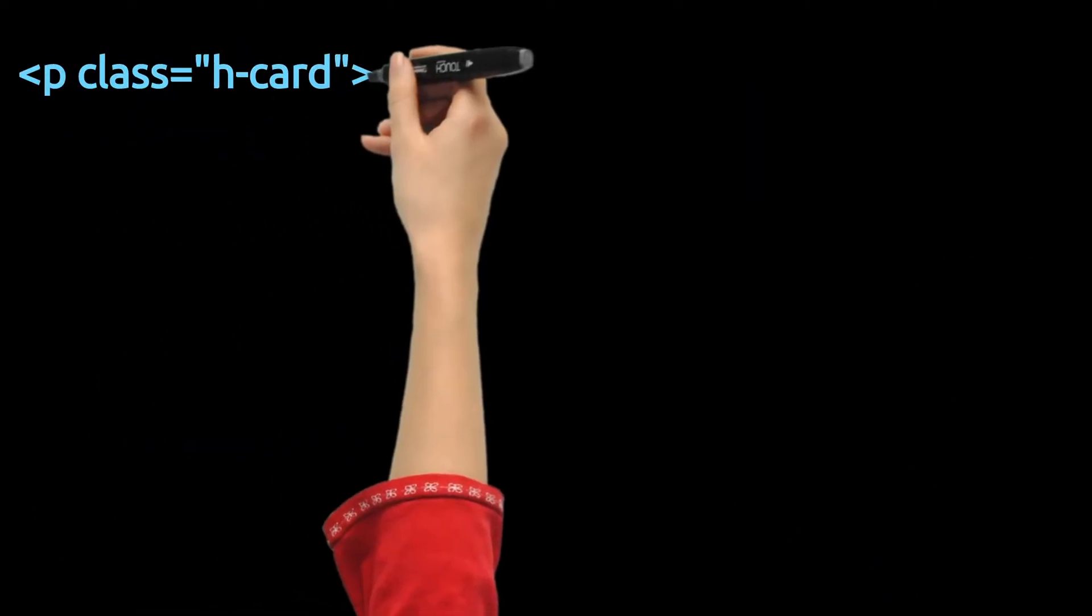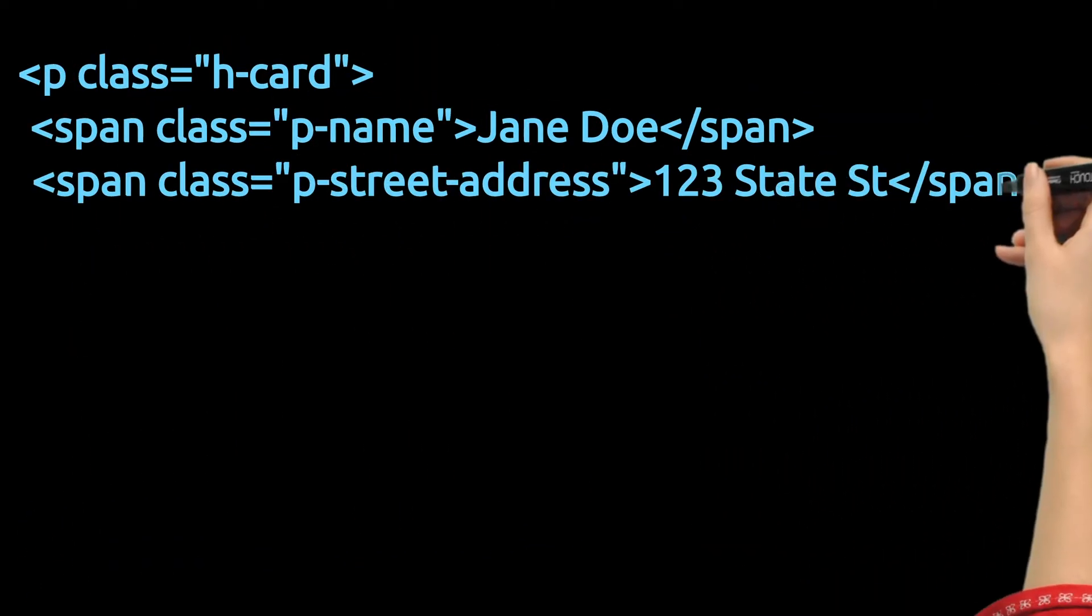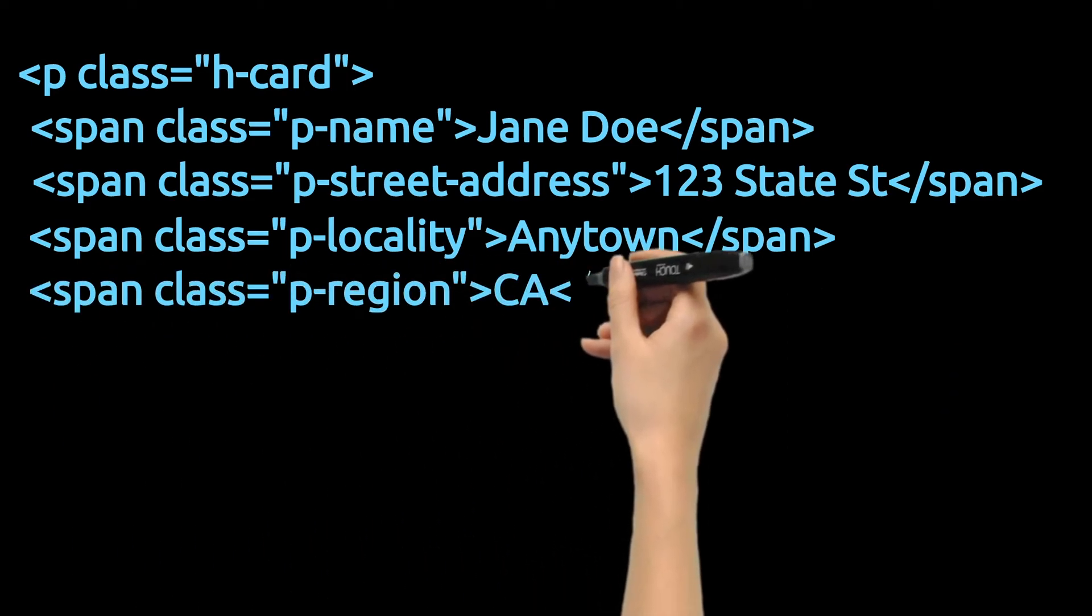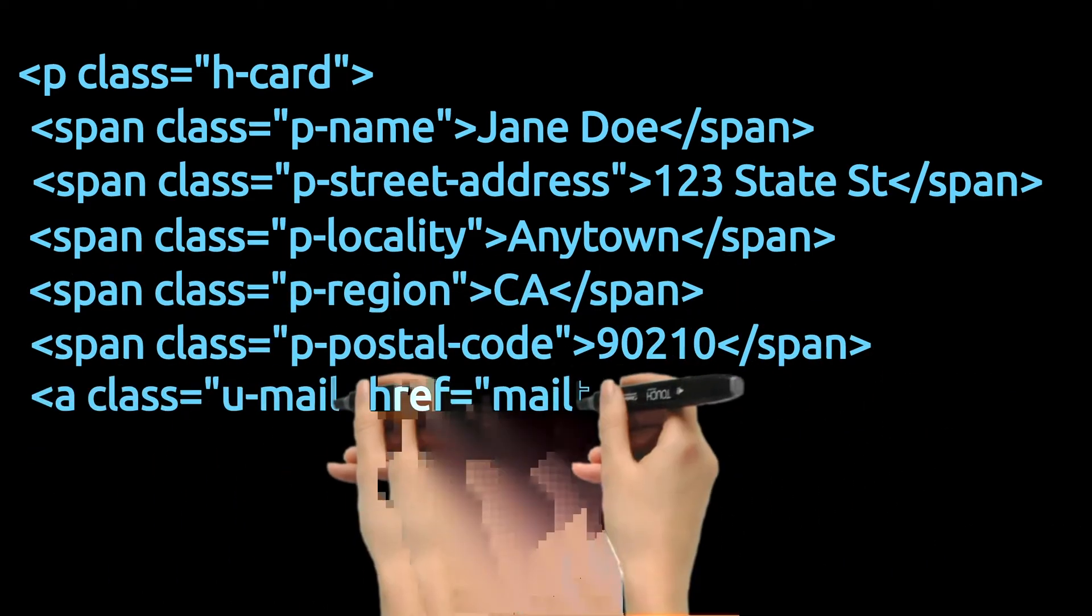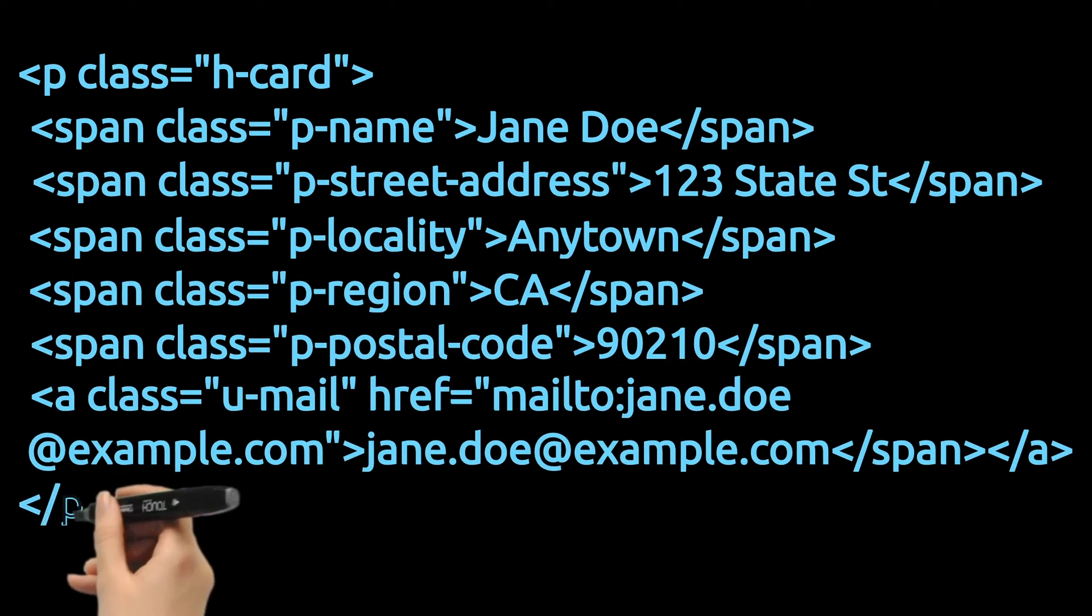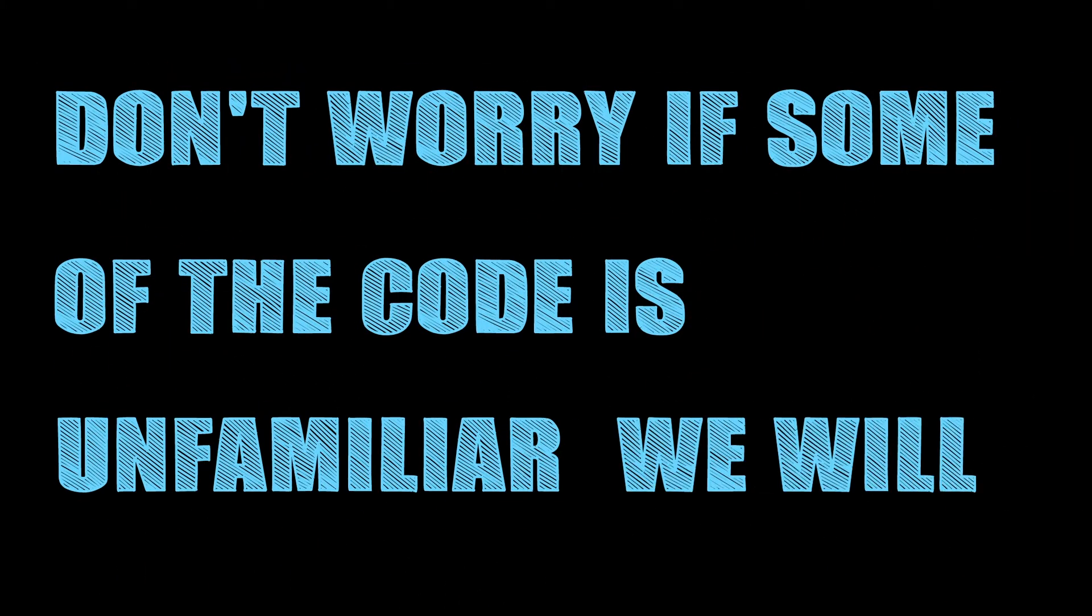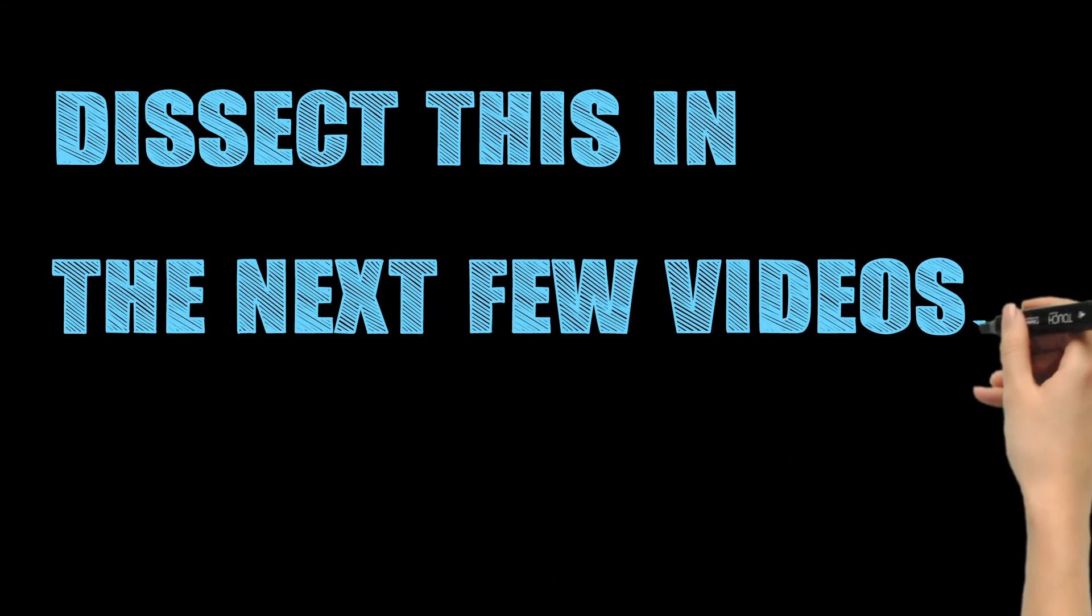Here is an example. Don't worry if some of the code is unfamiliar. We will dissect this in the next few videos.